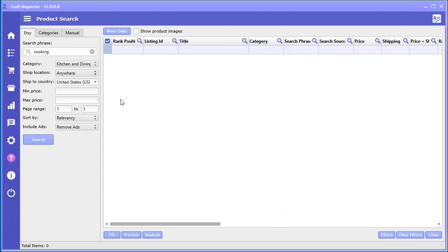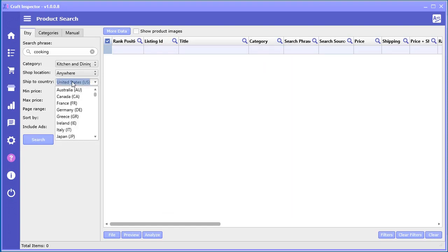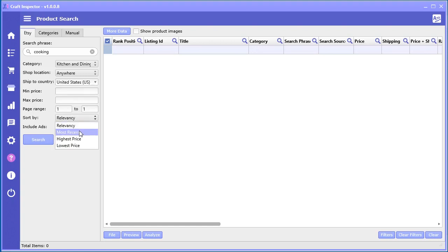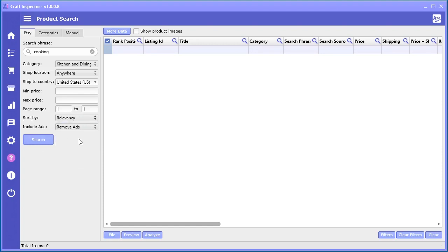You can also do the 'ship to country', so you have a lot of different options here as well. The minimum and maximum price, the page range - these are the number of pages to search on Etsy. You can sort by relevancy, most recent, high and low price, and you can also select to include advertisements.